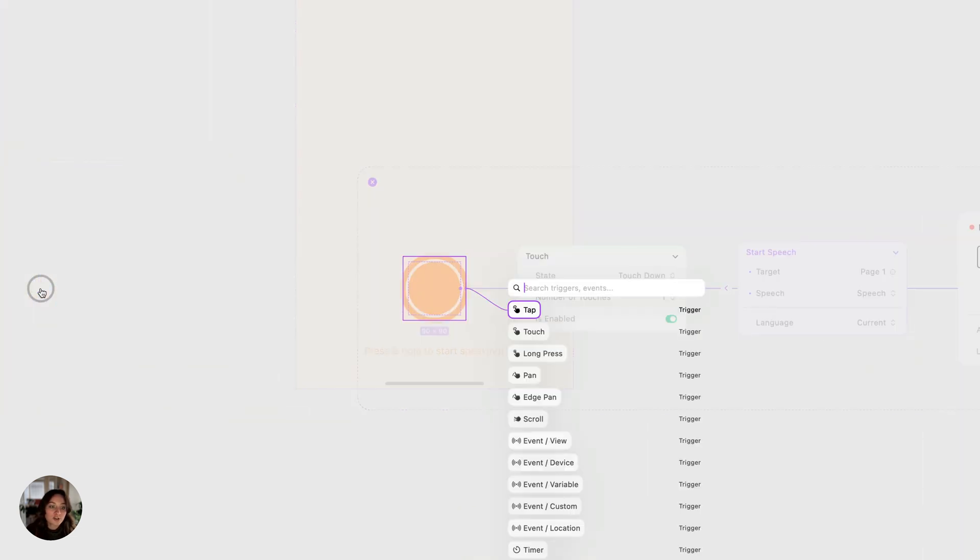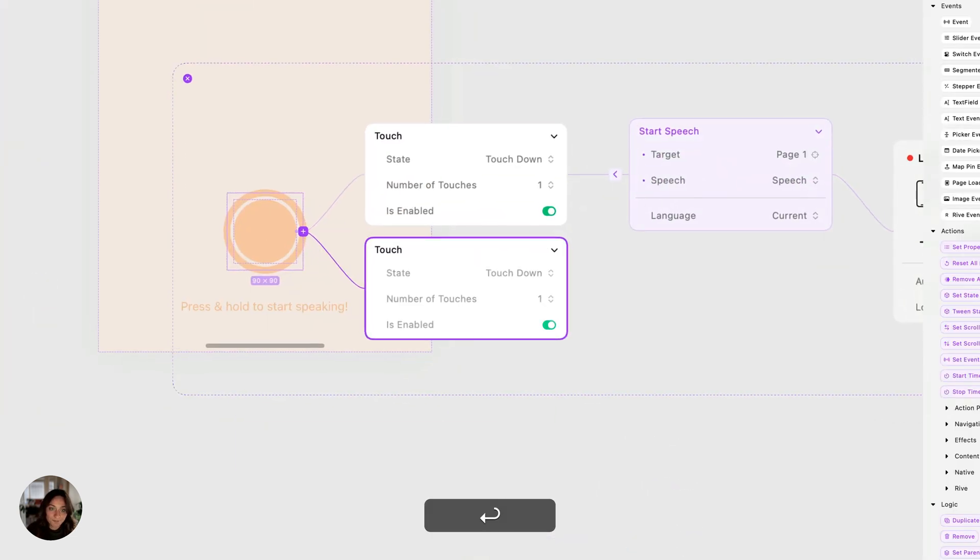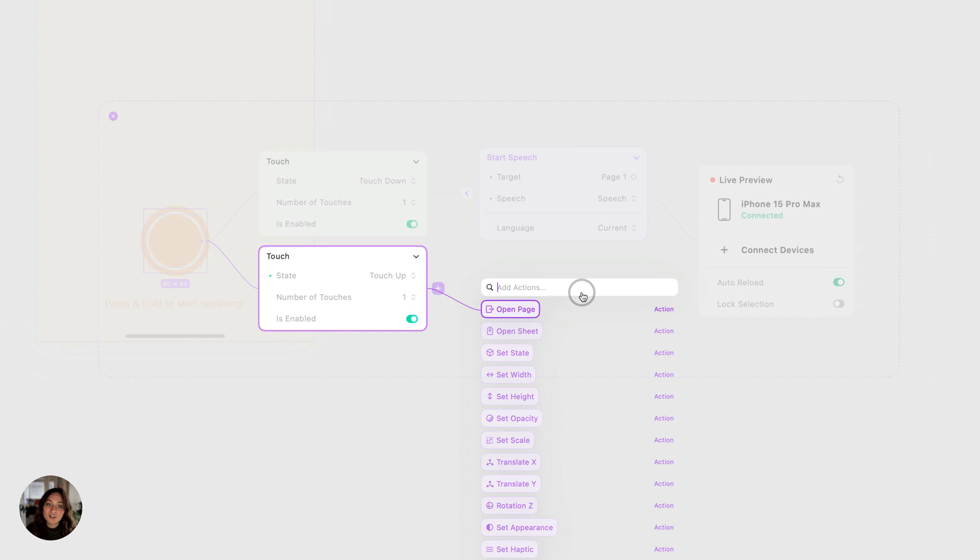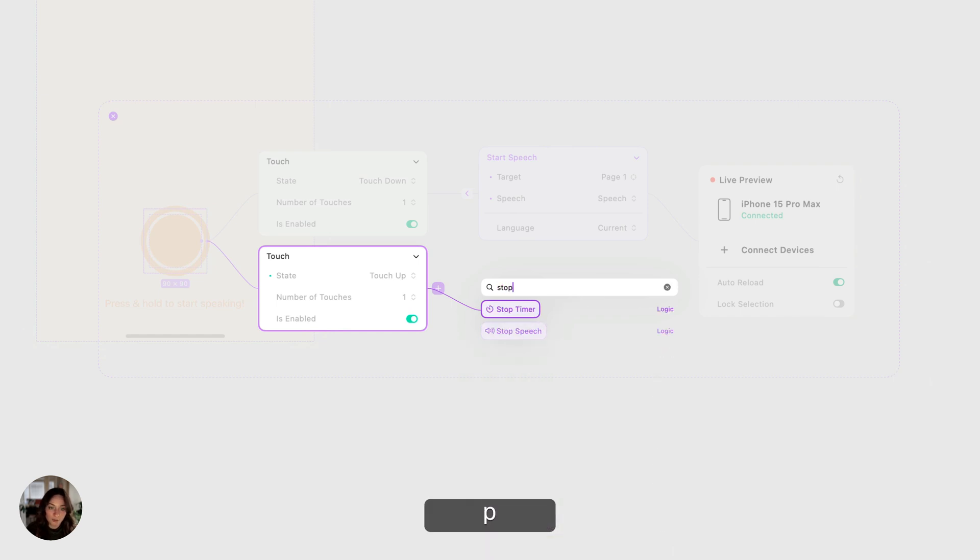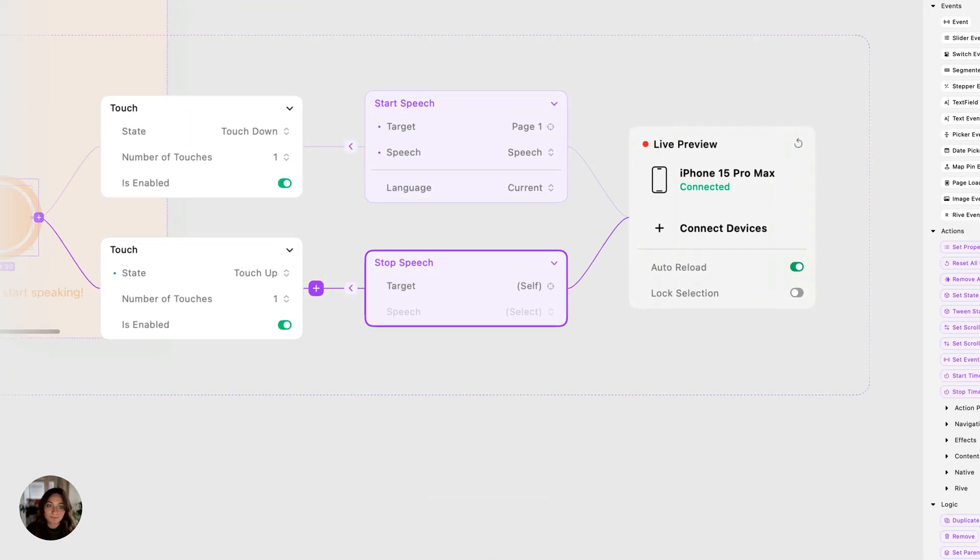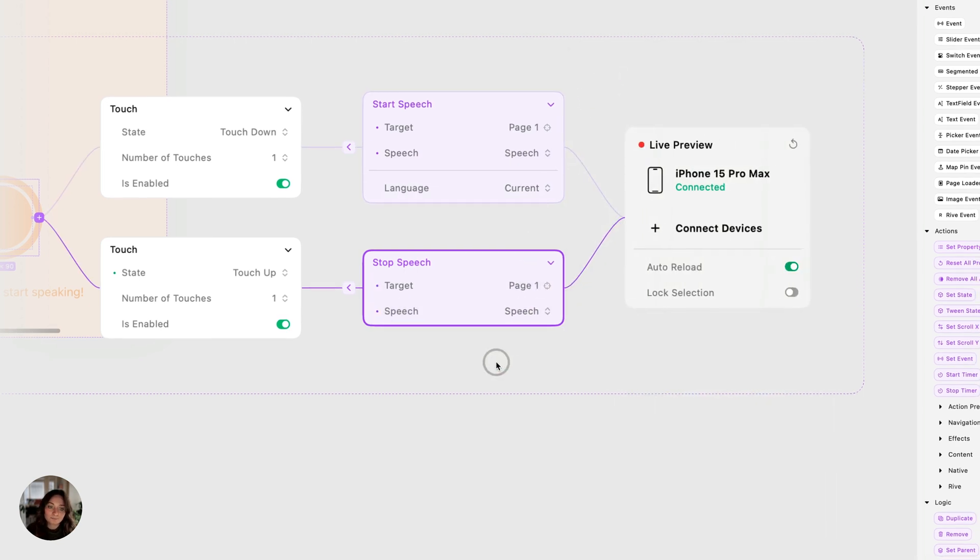Now we're going to add another touch trigger. This time, the state will be touch up. This is when the user removes their touch. When they do that, we want to stop the speech trigger. So we're going to add a stop speech action. Same as the start speech, you're going to select the object that the speech trigger is on, and then you can select that speech trigger.